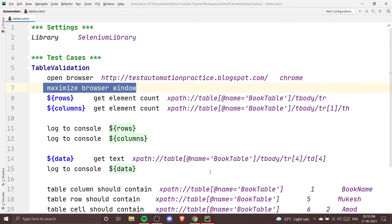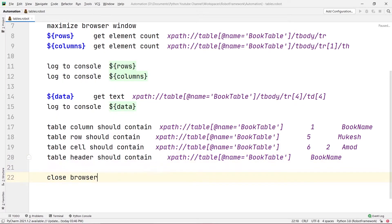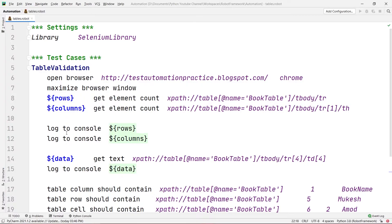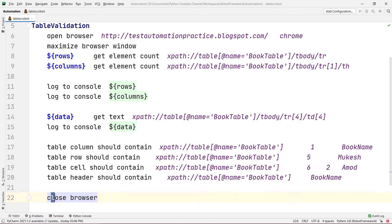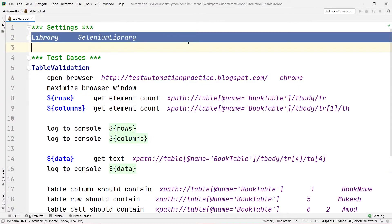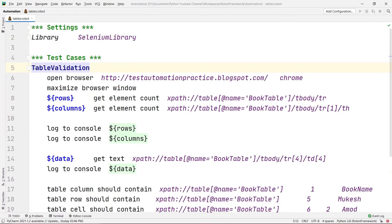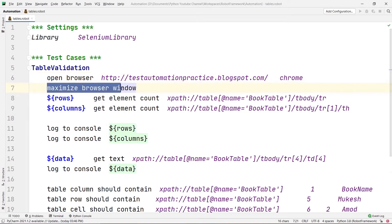If Book Name had not been present, it would have shown a red icon instead of green, indicating the test had failed. Going back to PyCharm, now that all validations are completed, I'm going to add Close Browser. So once the validation is done, it will close the browser. Let's review what the program is doing: we imported our Selenium Library, specified our test case name, and Open Browser opens this URL in Chrome.